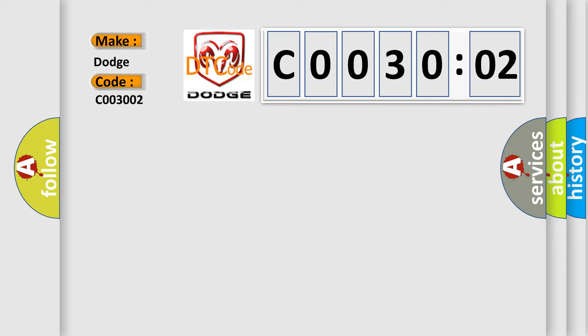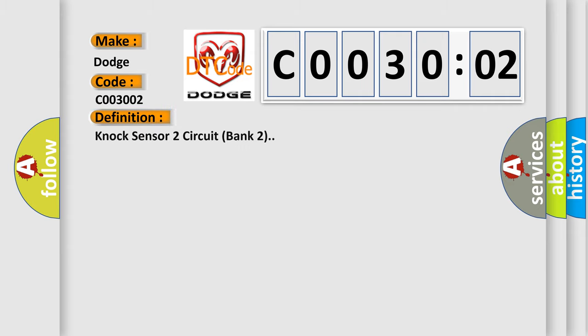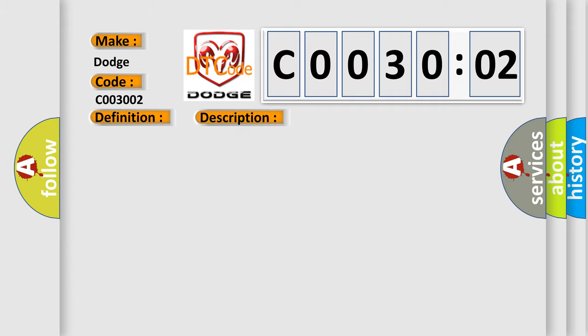The basic definition is NOC Sensor 2 Circuit Bank 2. And now this is a short description of this DTC code: See the description for DTC P0325.